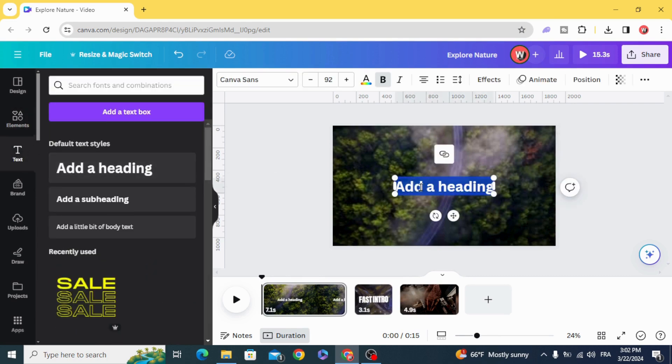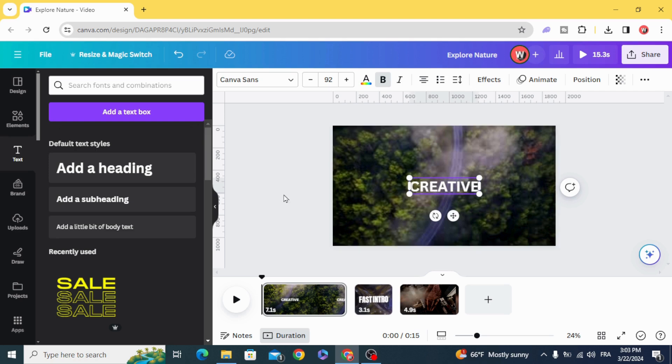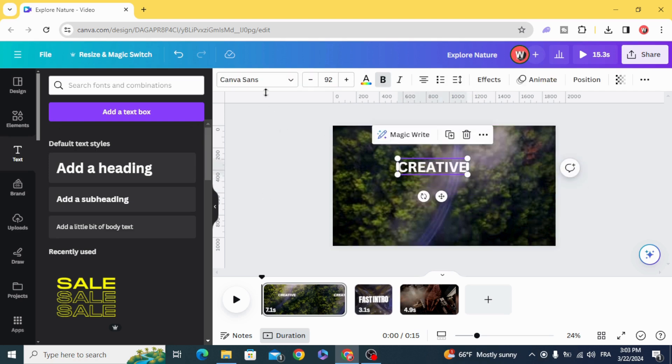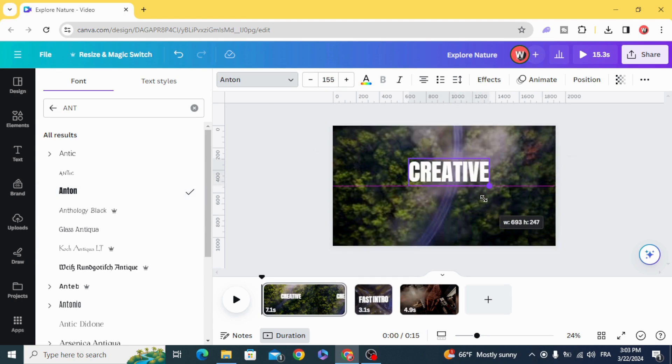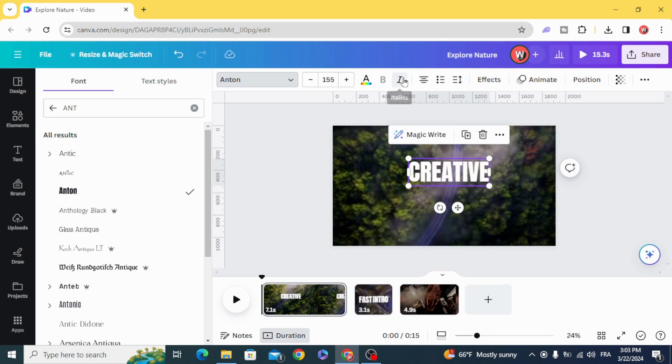Go to text and create your text. Choose the Anton, Bold, and Italic Style.